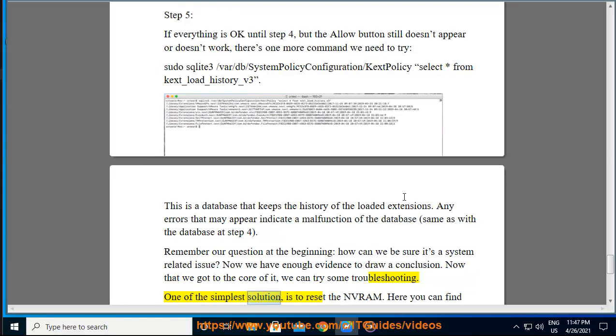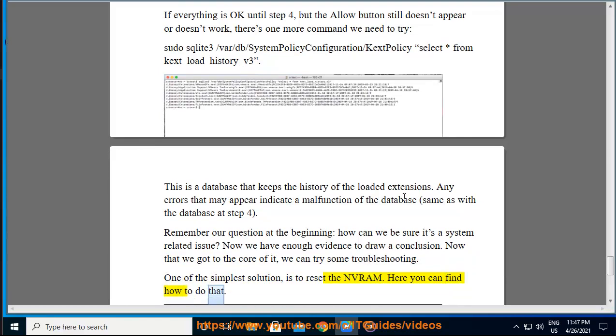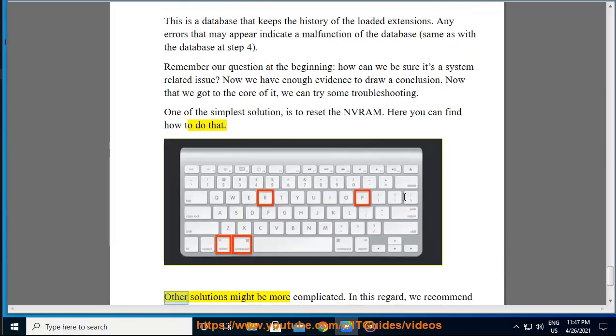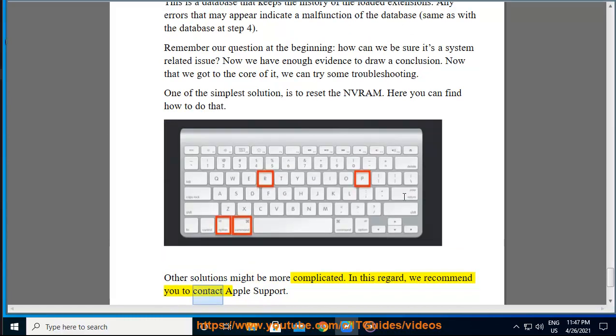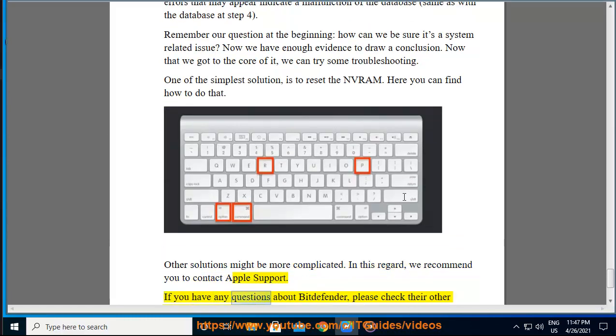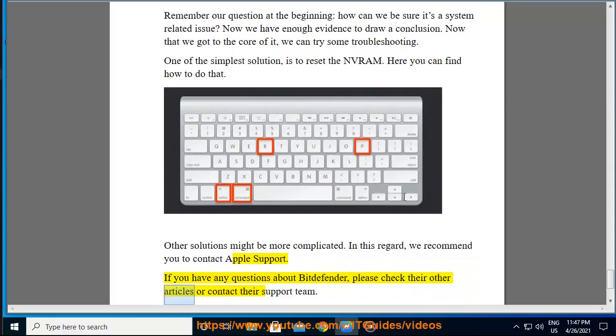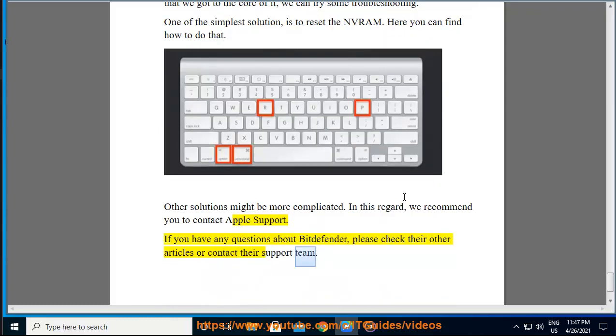Now that we got to the core of it, we can try some troubleshooting. One of the simplest solutions is to reset the NVRAM. Here you can find how to do that. Other solutions might be more complicated. In this regard, we recommend you to contact Apple support. If you have any questions about Bitdefender, please check their other articles or contact their support team.